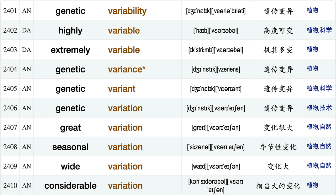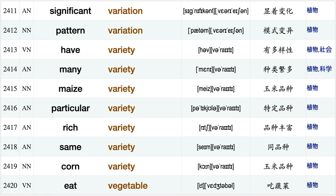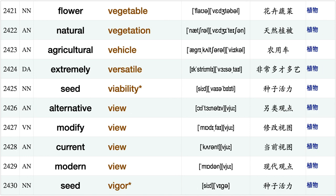Genetic variation great variation, seasonal variation, wide variation considerable variation significant variation, pattern variation, have variety, many variety, maize variety, particular variety, rich variety, same variety, corn variety, eat vegetable, flower vegetable, natural vegetation, agricultural vehicle, extremely versatile, seed viability alternative view modify view.